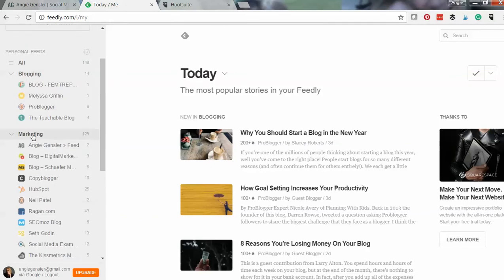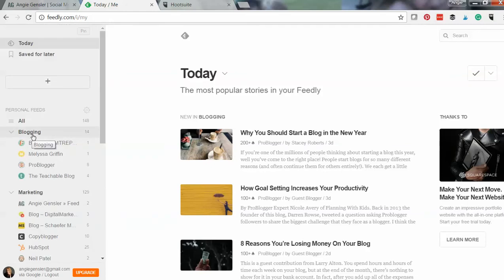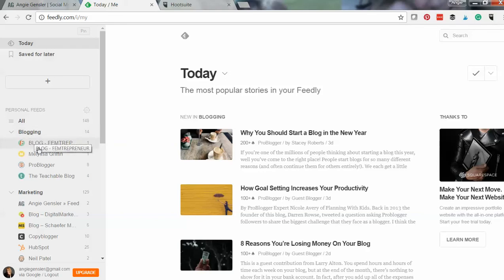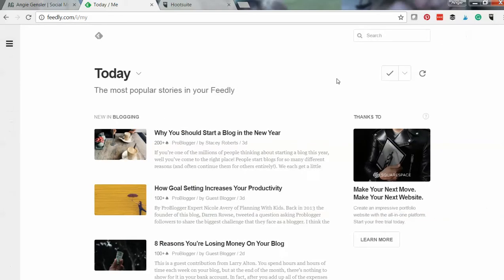So oftentimes we have blogs that we love, and maybe a blogger doesn't email the list every time they have a new blog post. I know I don't, because I don't want people to unsubscribe just for a new blog post. When I email them, I want to make sure I'm giving them lots of value. So Feedly is a great way to stay on top of all the bloggers you love and their new posts. And anytime they post a new article, it's going to come over into your Feedly.